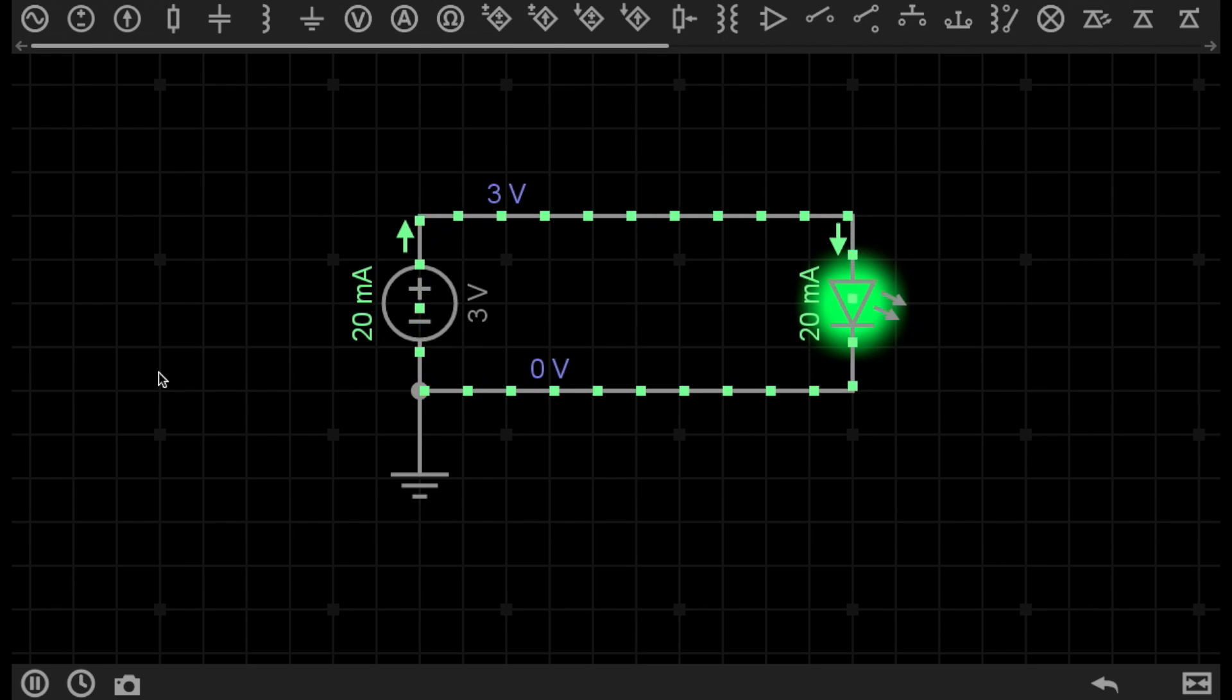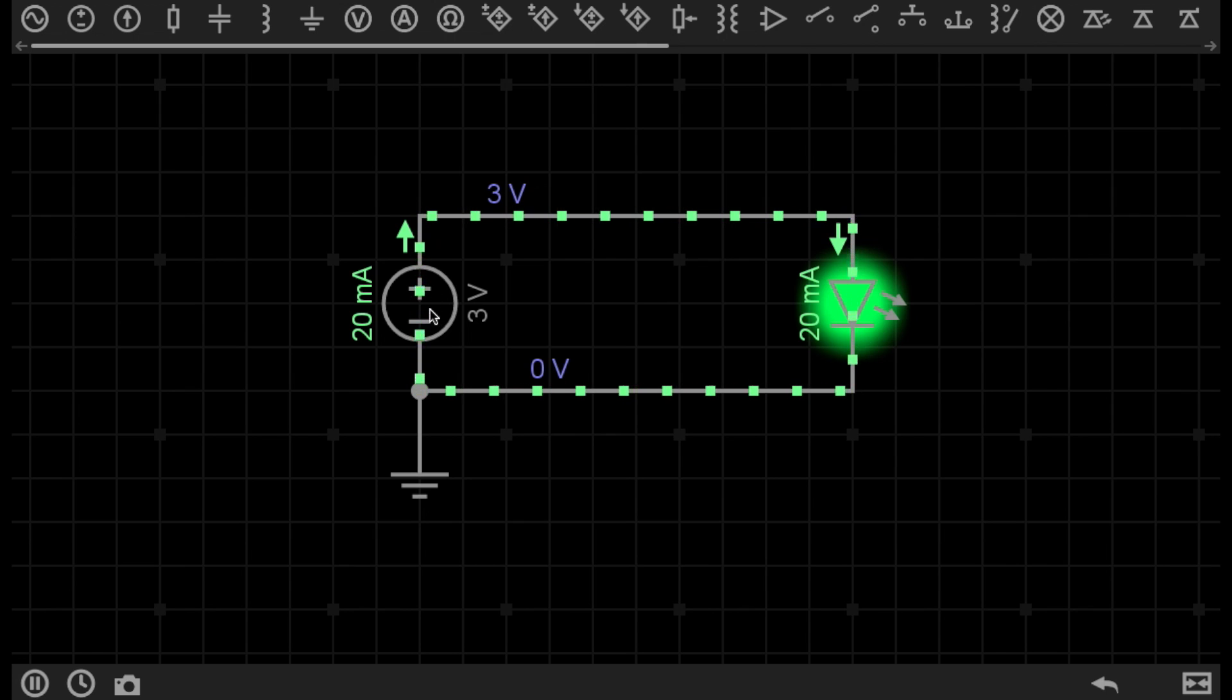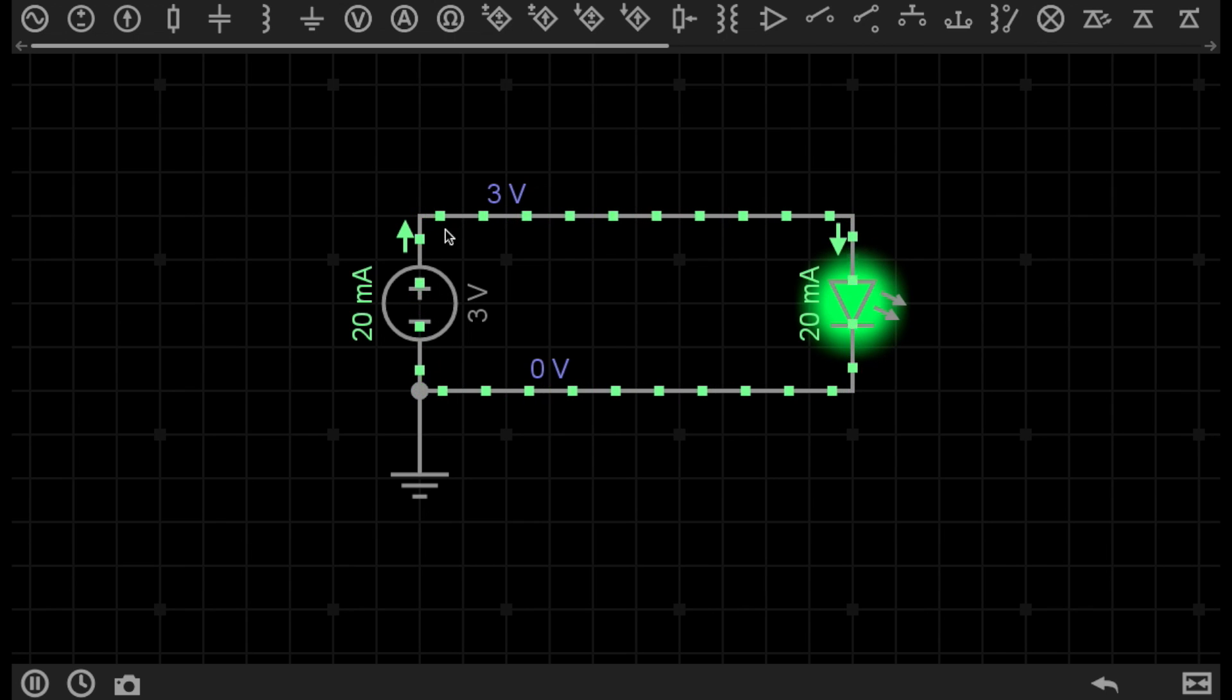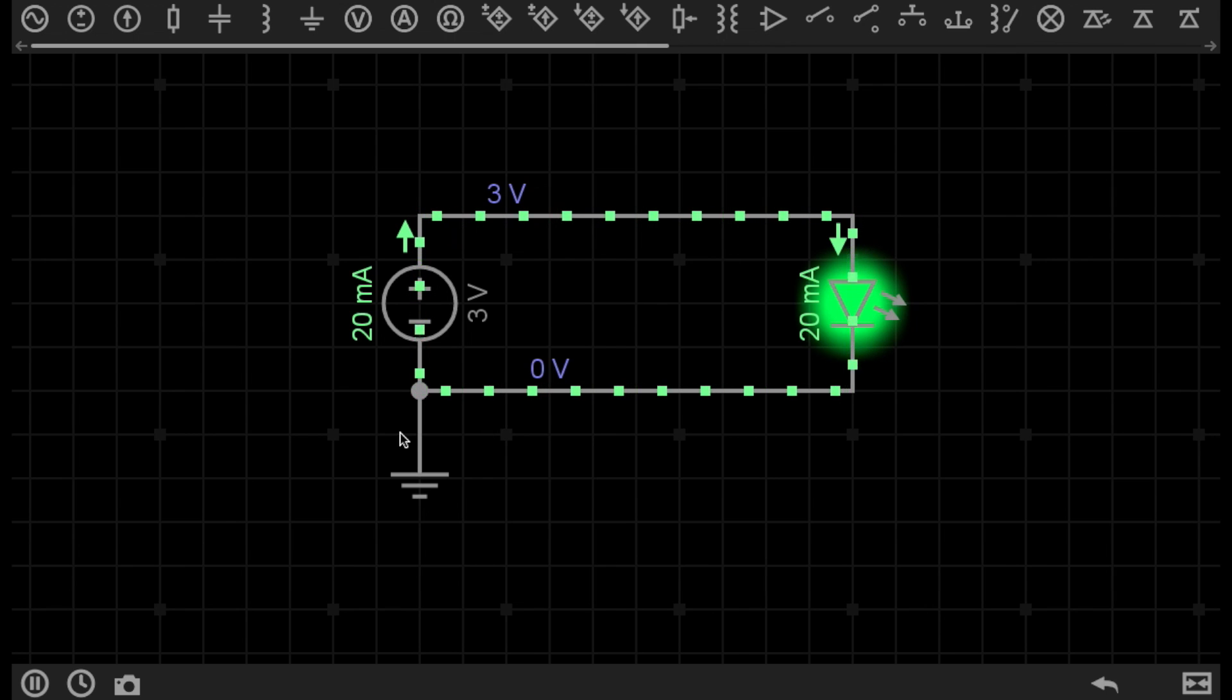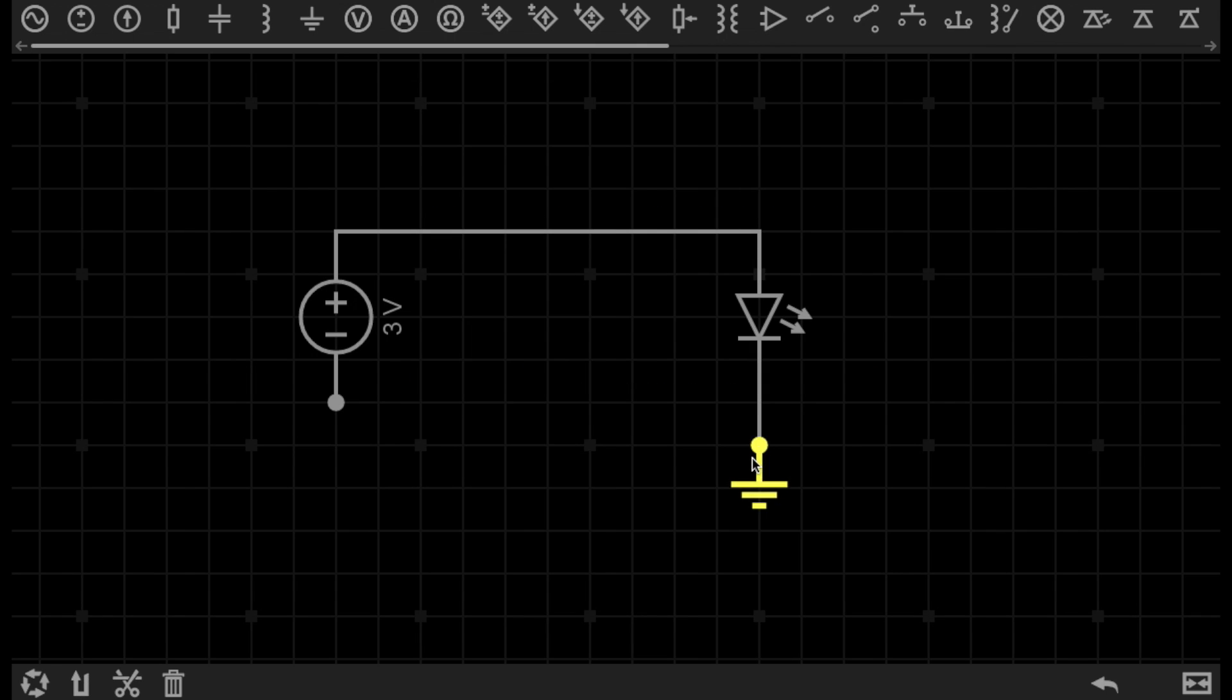So we've pressed play, and we can actually observe that the electrons are flowing from the positive side of the power supply through our LED and towards the ground symbol. However, what I can actually do is put the ground symbol on the ground point of our circuit.